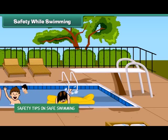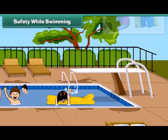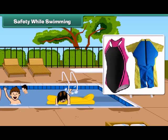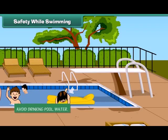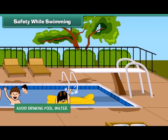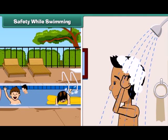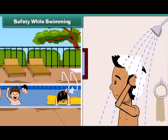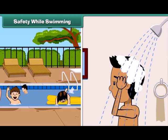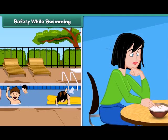Swimming is a good exercise if we do it with care. The following are some safety tips for swimming: always wear a swimsuit, avoid drinking pool water, do take a bath after swimming, and do not swim directly after eating.